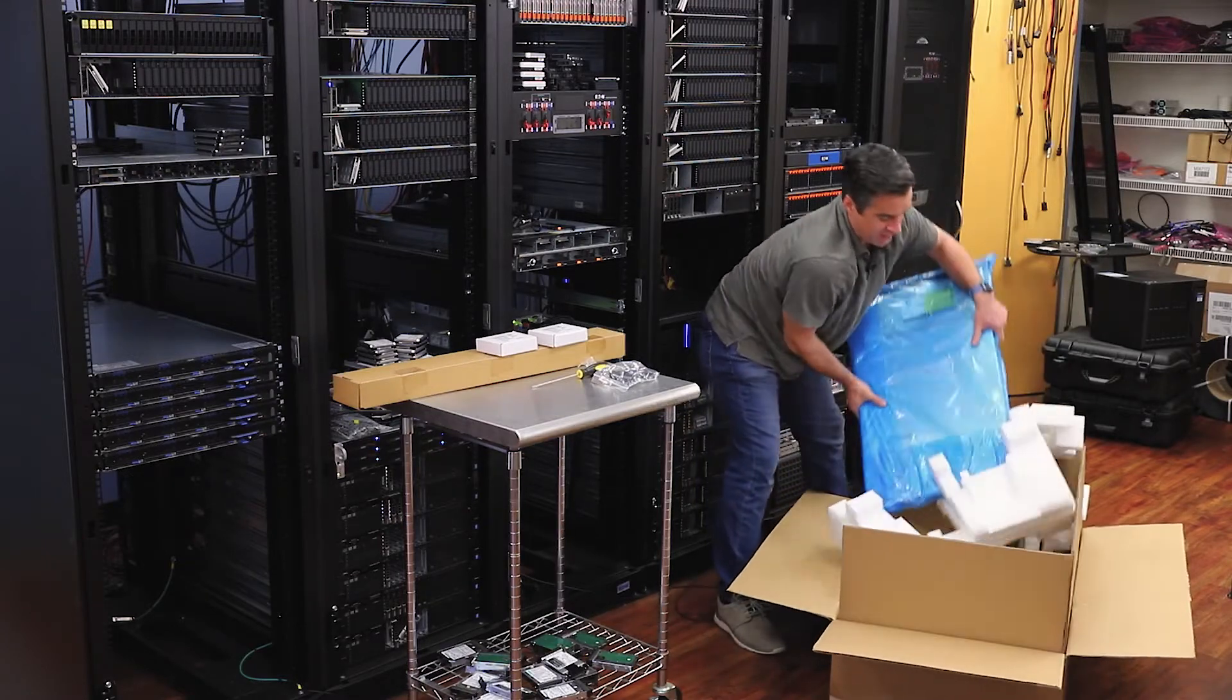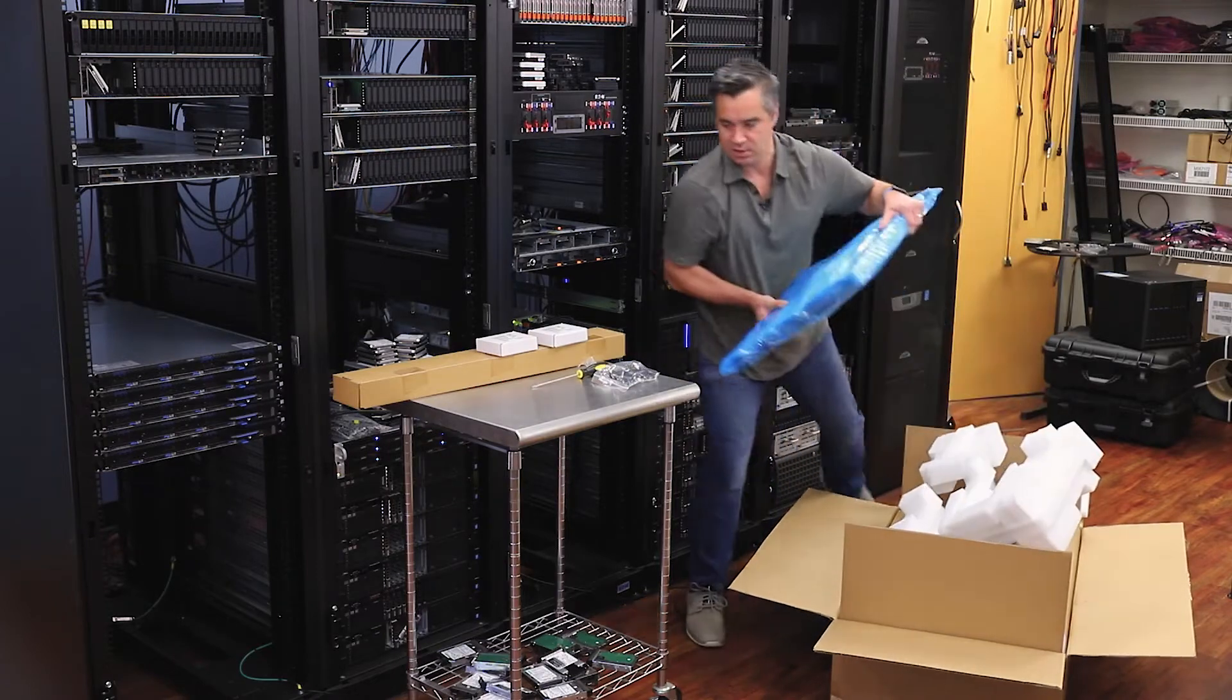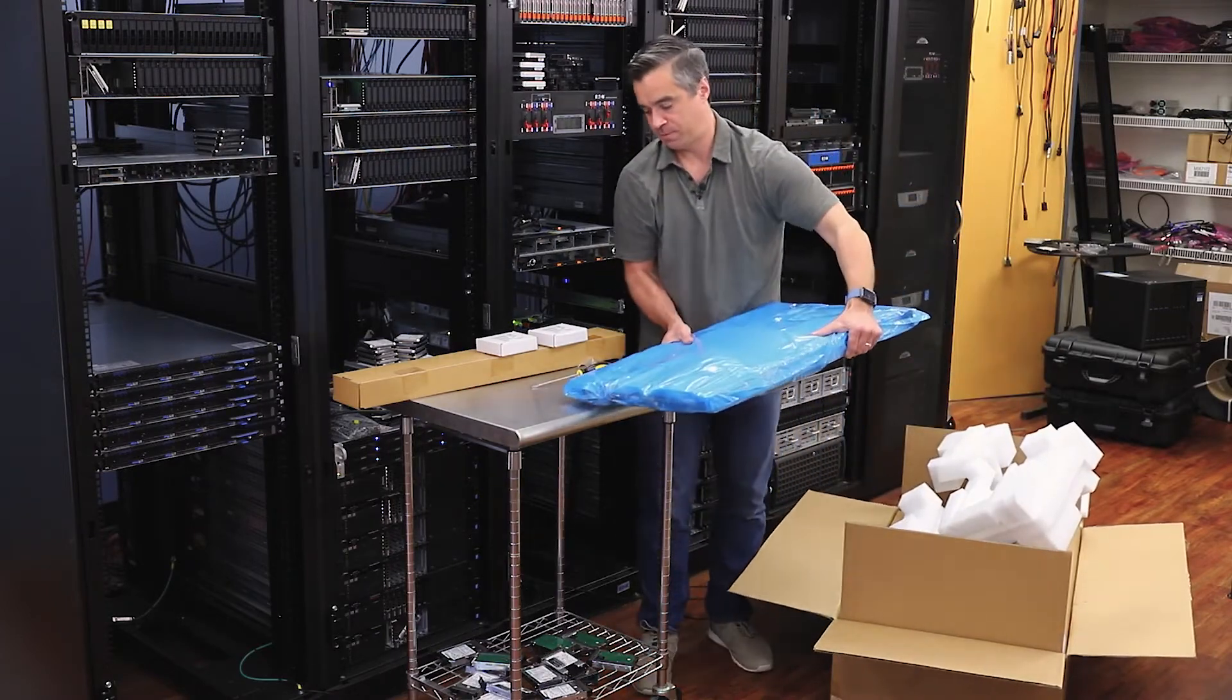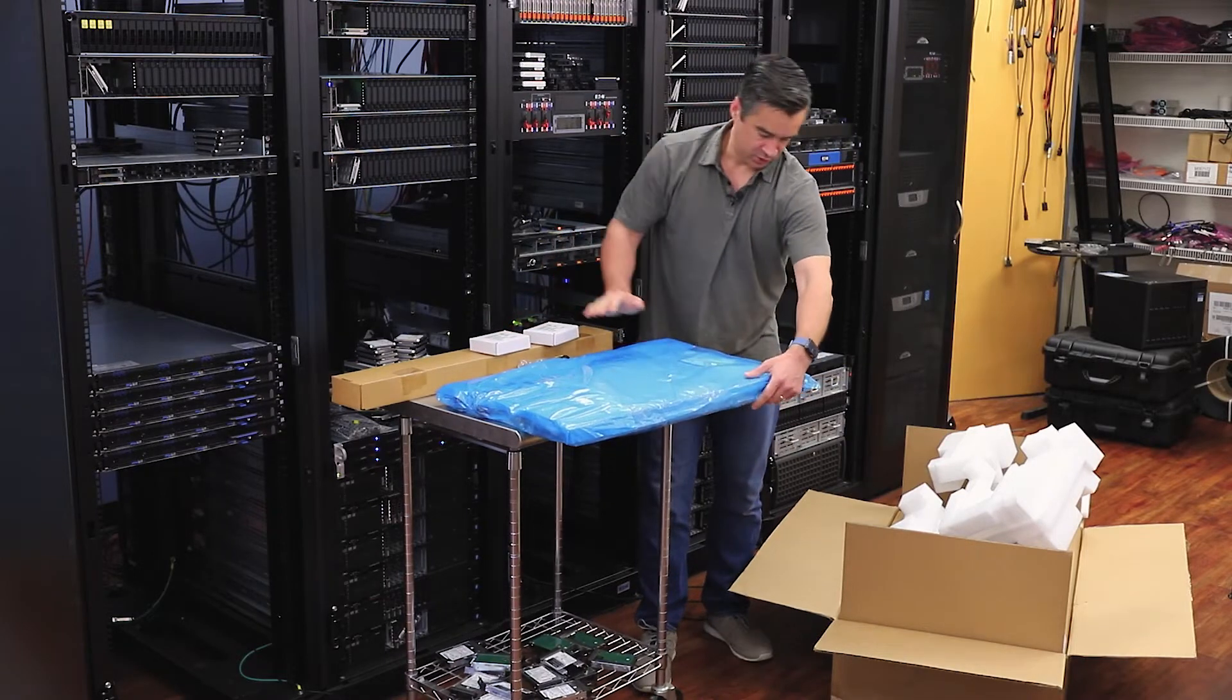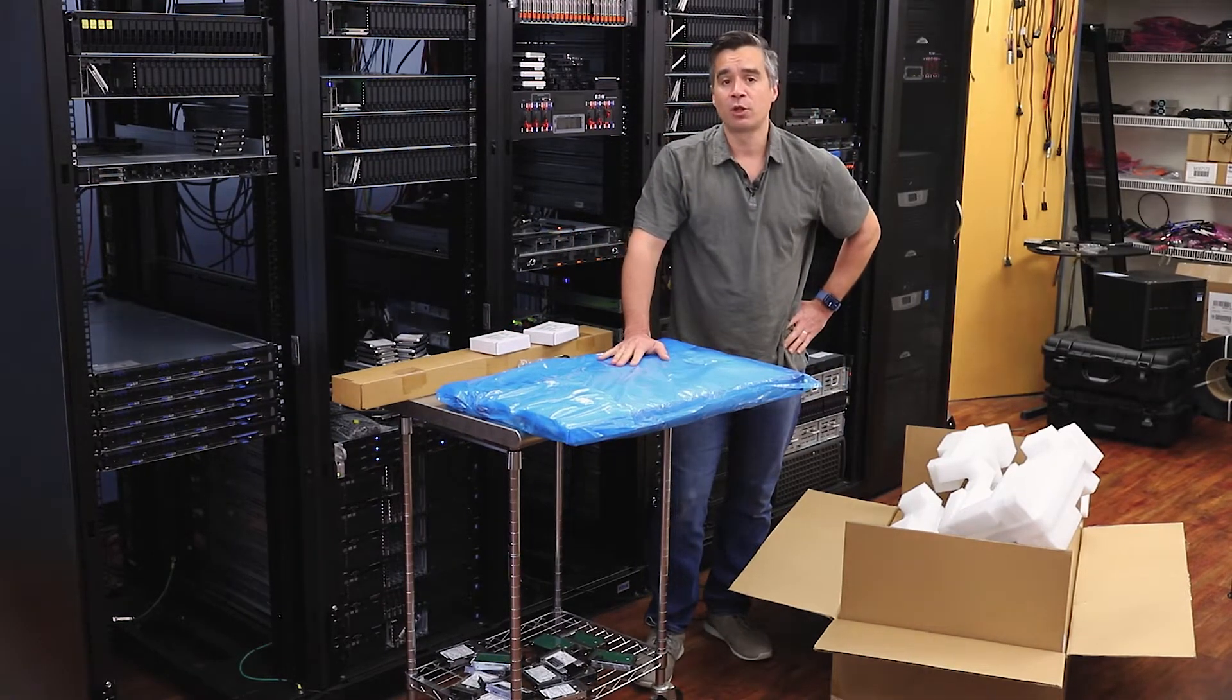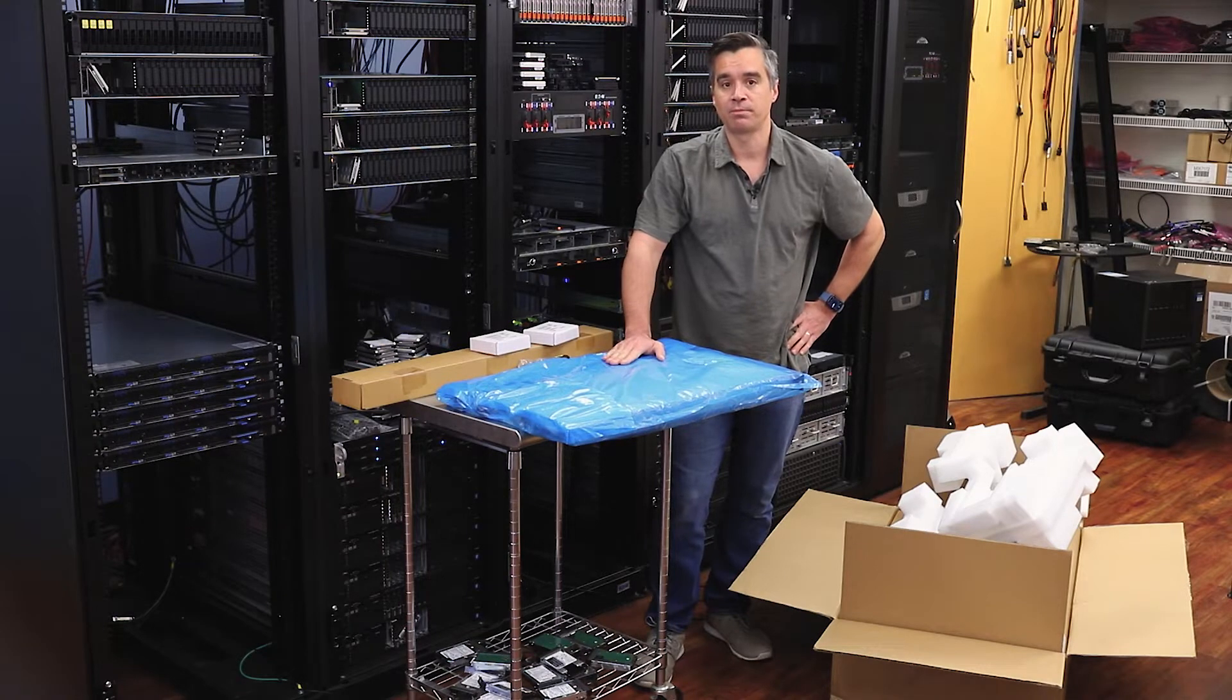And the server. Lovely blue baggie. So we'll get this unwrapped and situated and come in a little closer to see what we have with this hardware.